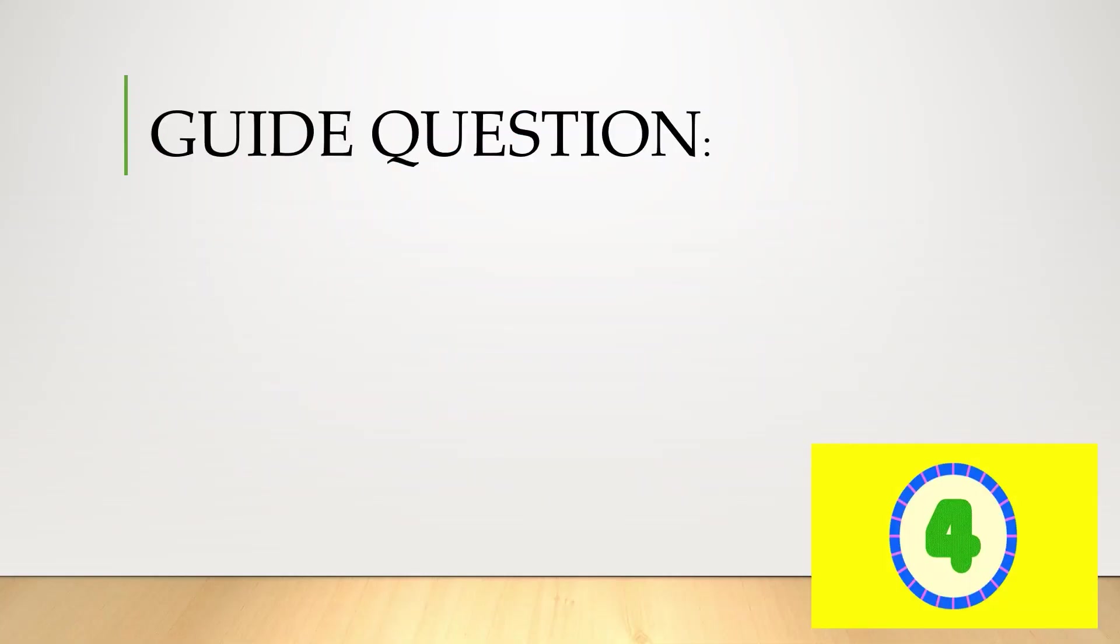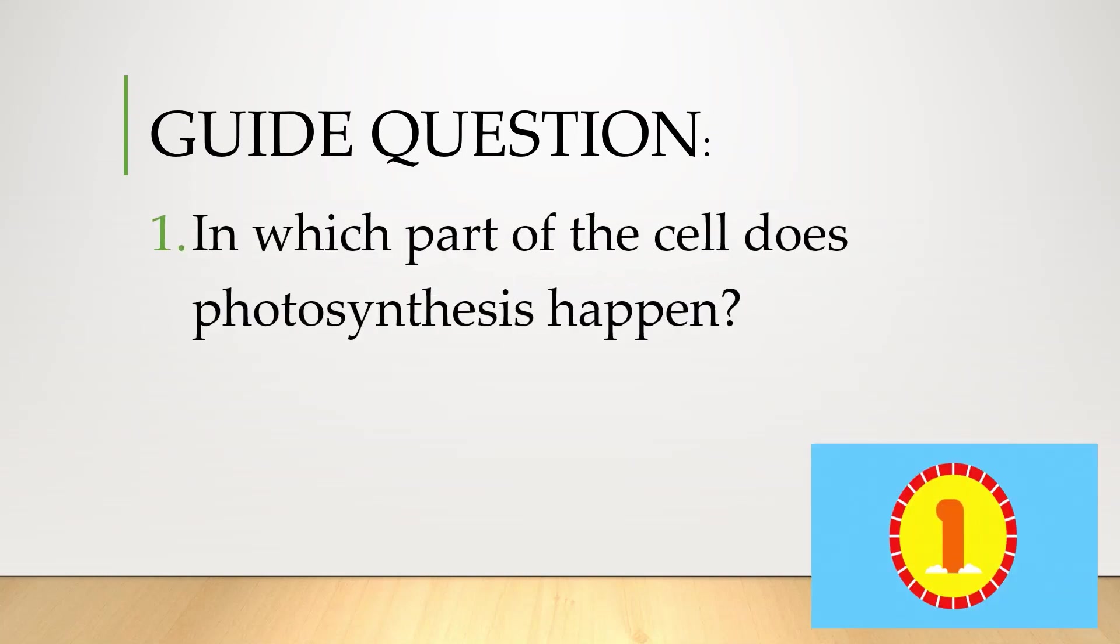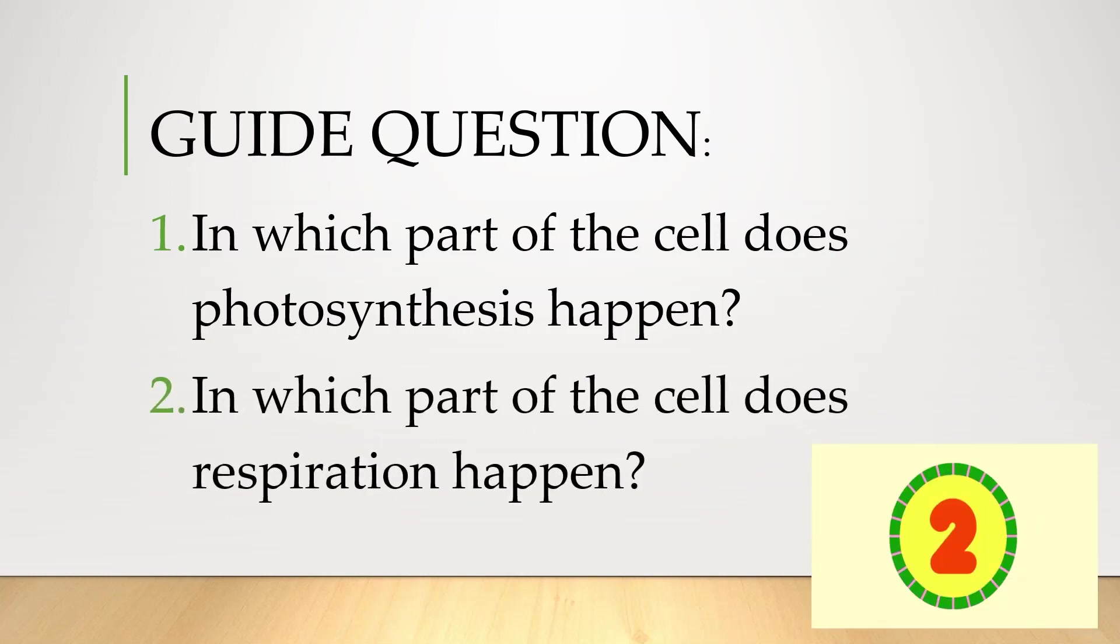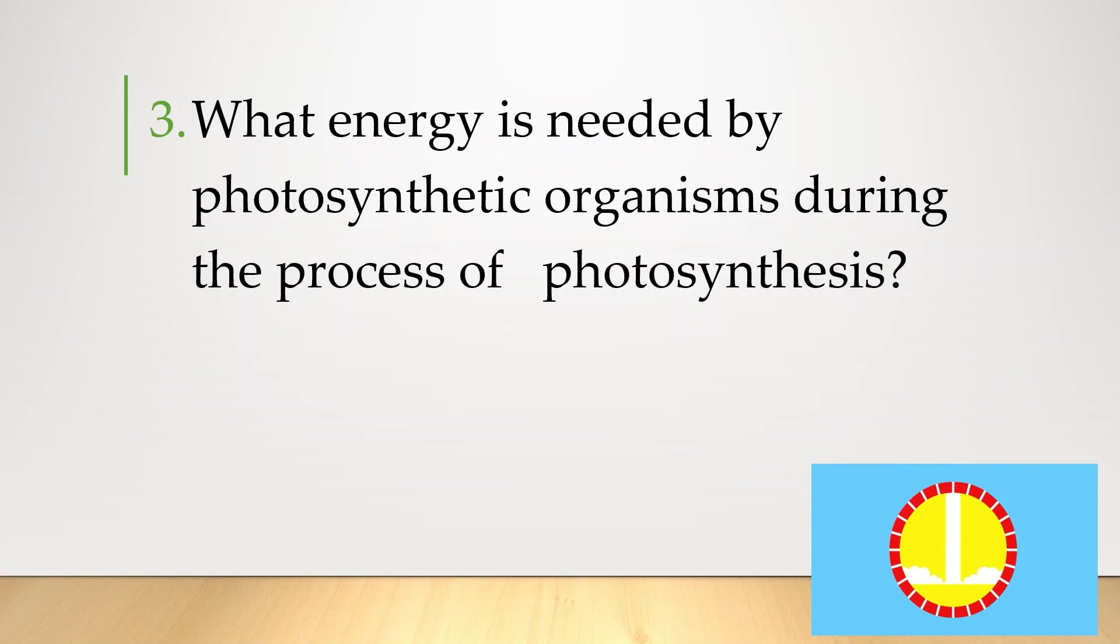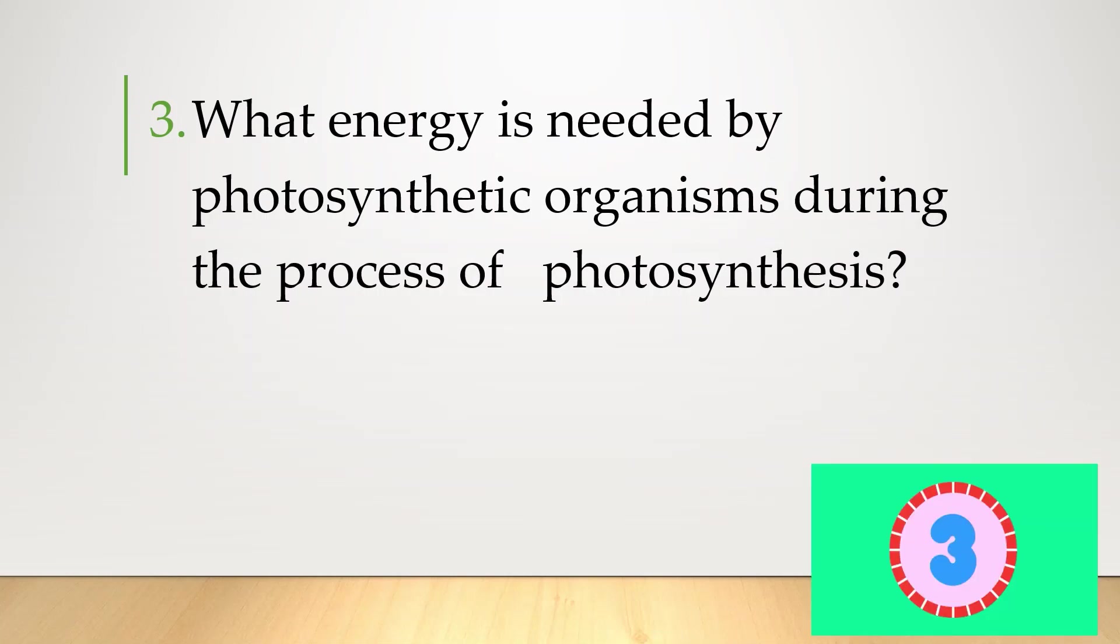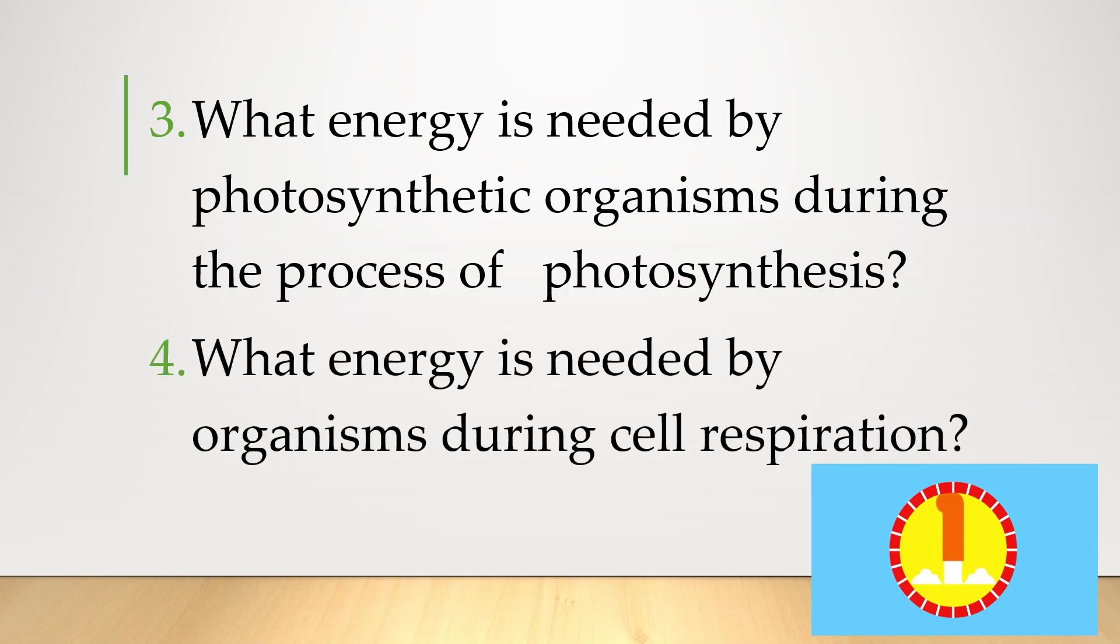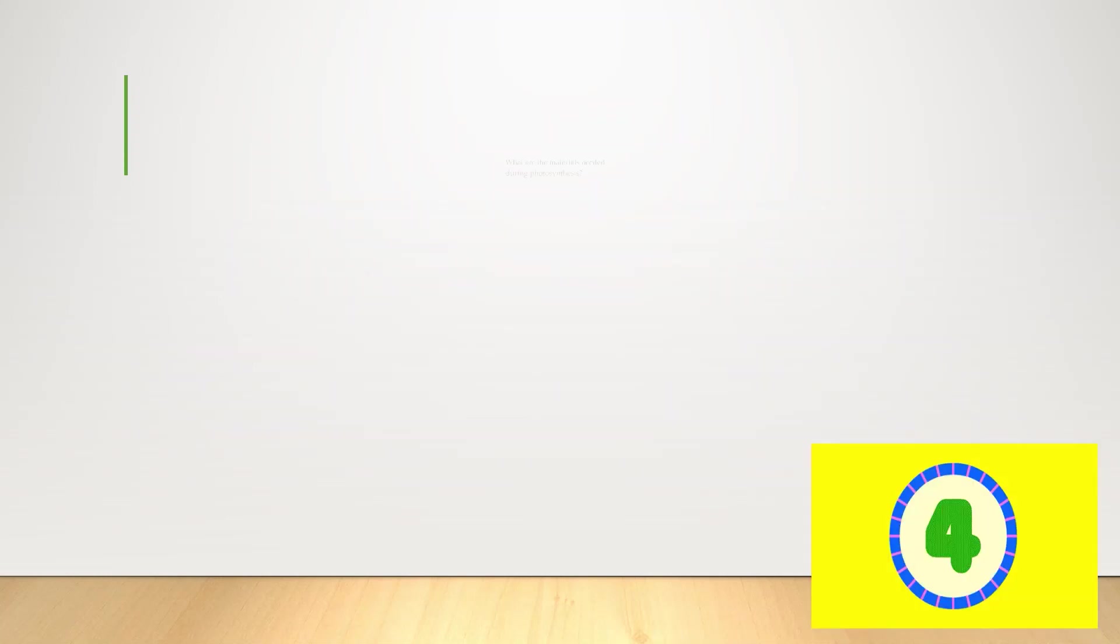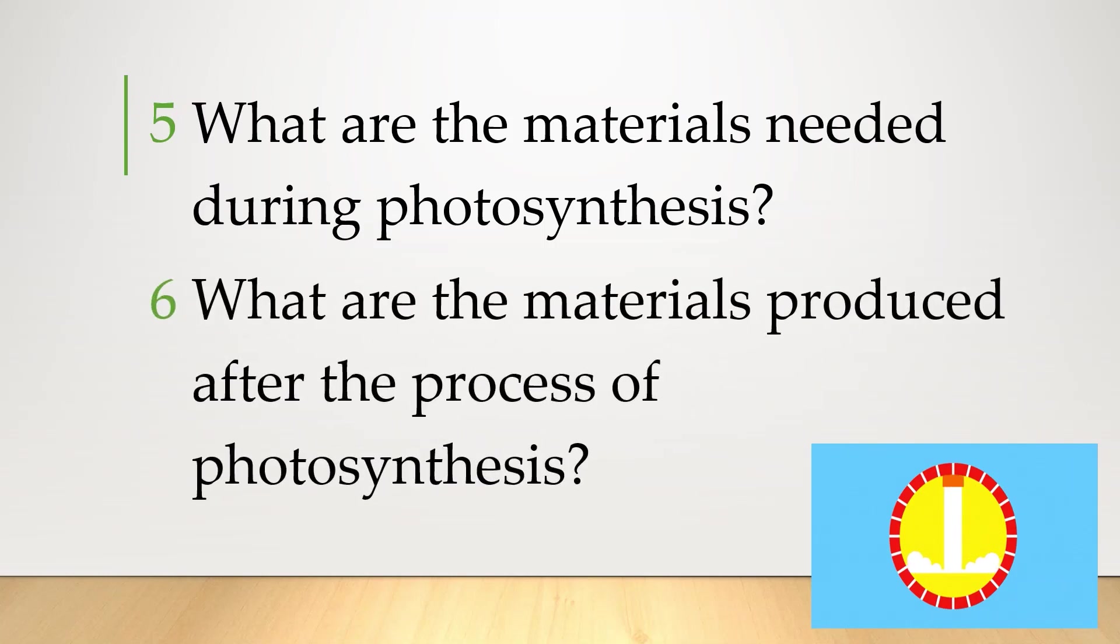Answer the following question. Number one. In which part of the cell does photosynthesis happen? Second. In which part of the cell does respiration happen? Number three. What energy is needed by photosynthetic organisms during the process of photosynthesis? Number four. What energy is needed by organisms during cell respiration? Number five. What are the materials needed during photosynthesis?